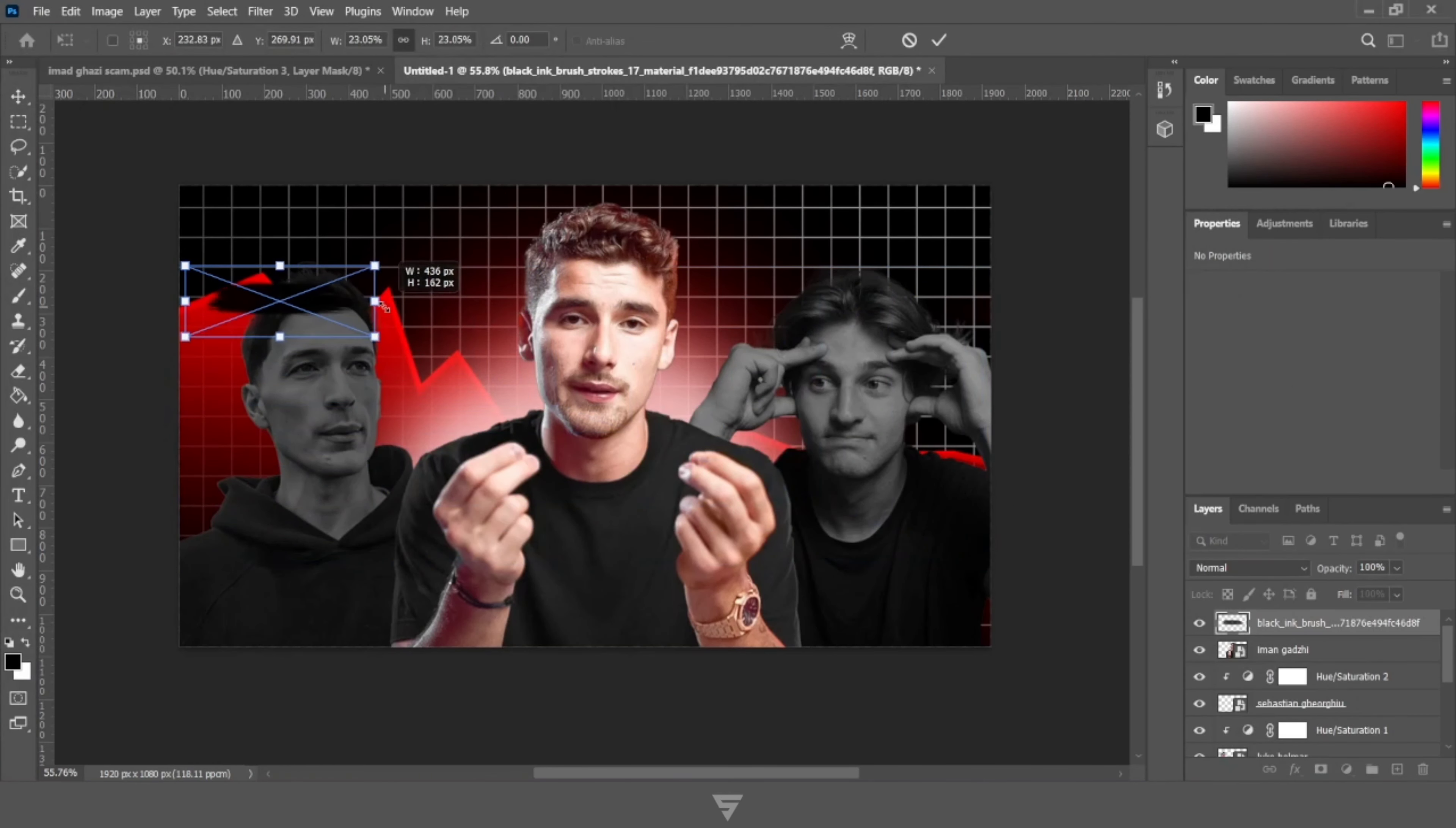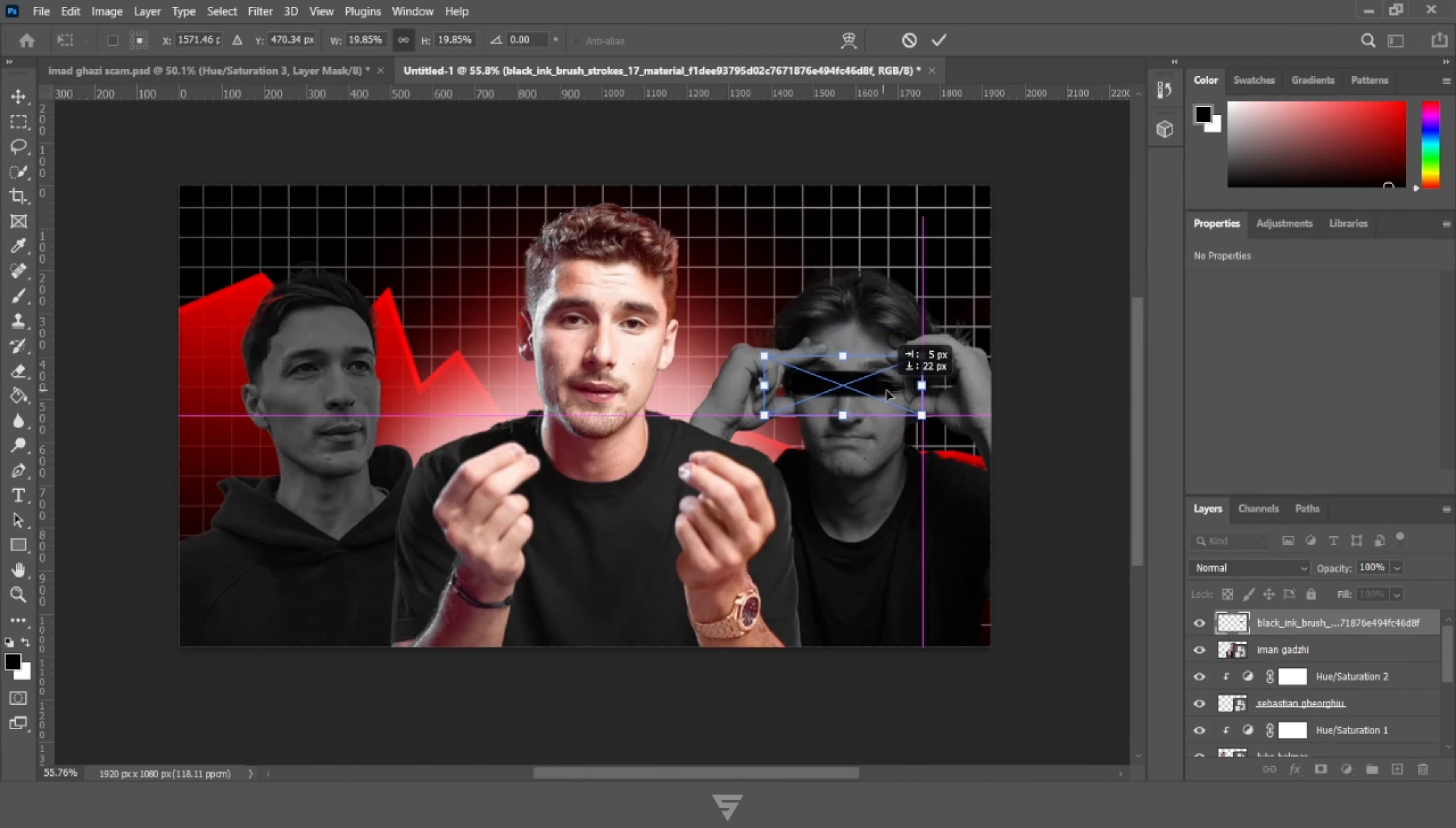Now let's add a hue and saturation layer and turn our side subject into black and white by decreasing the saturation.